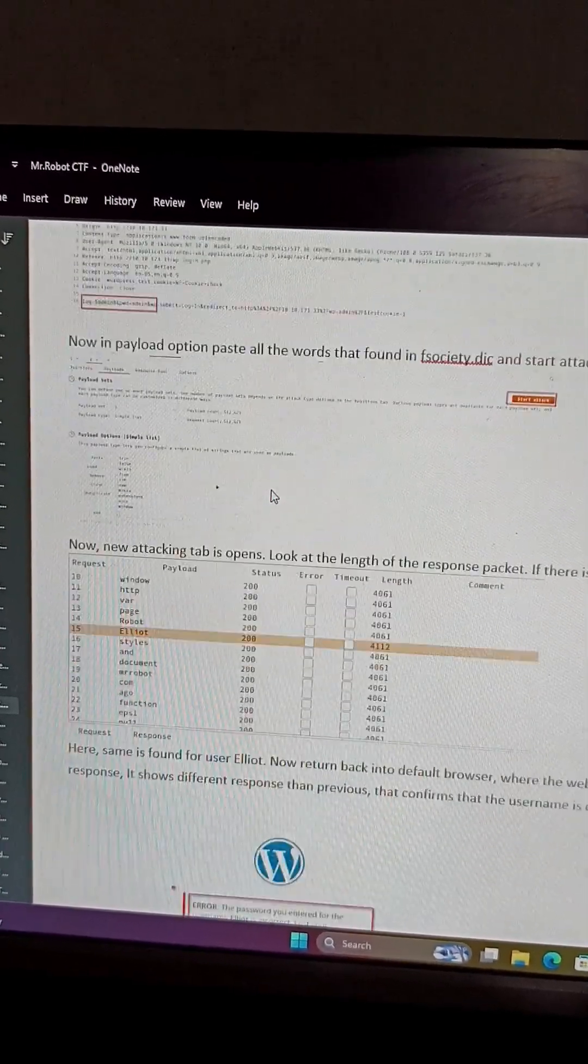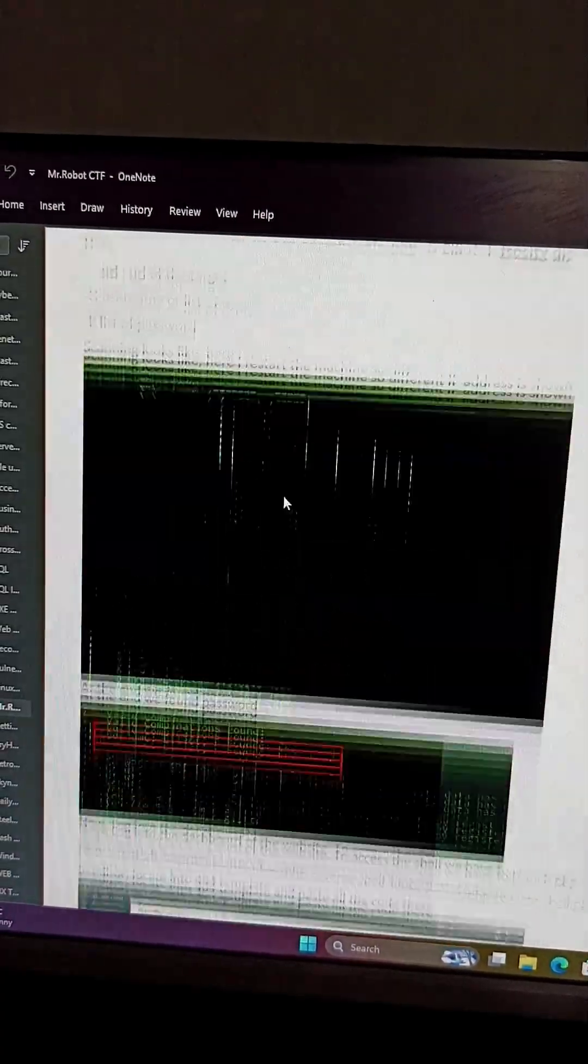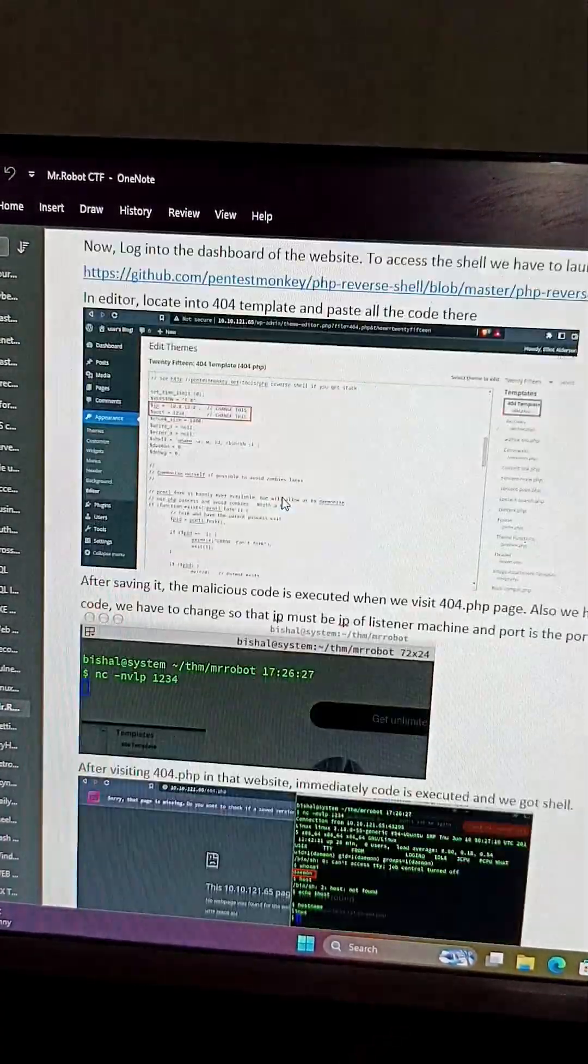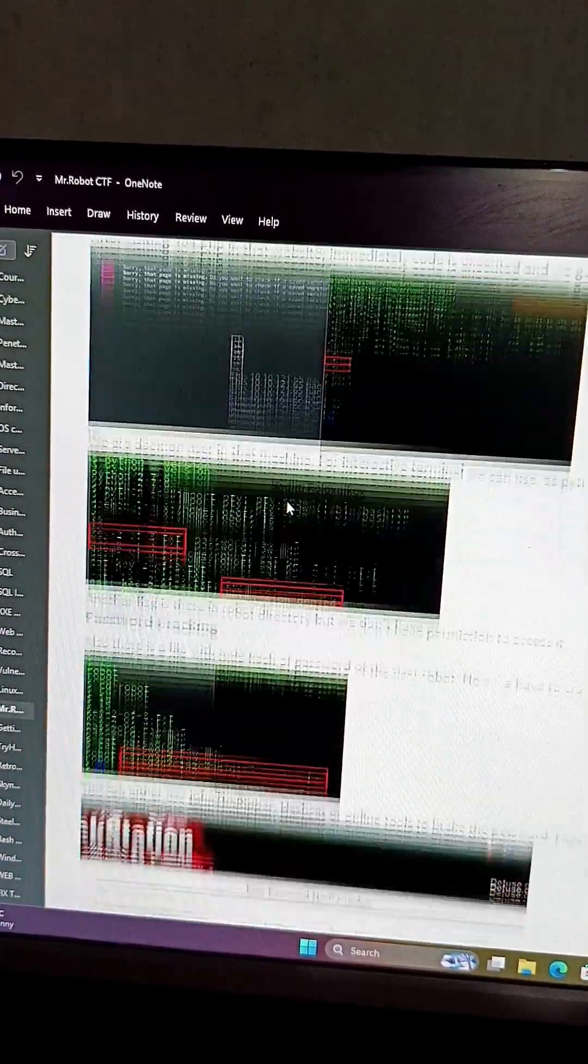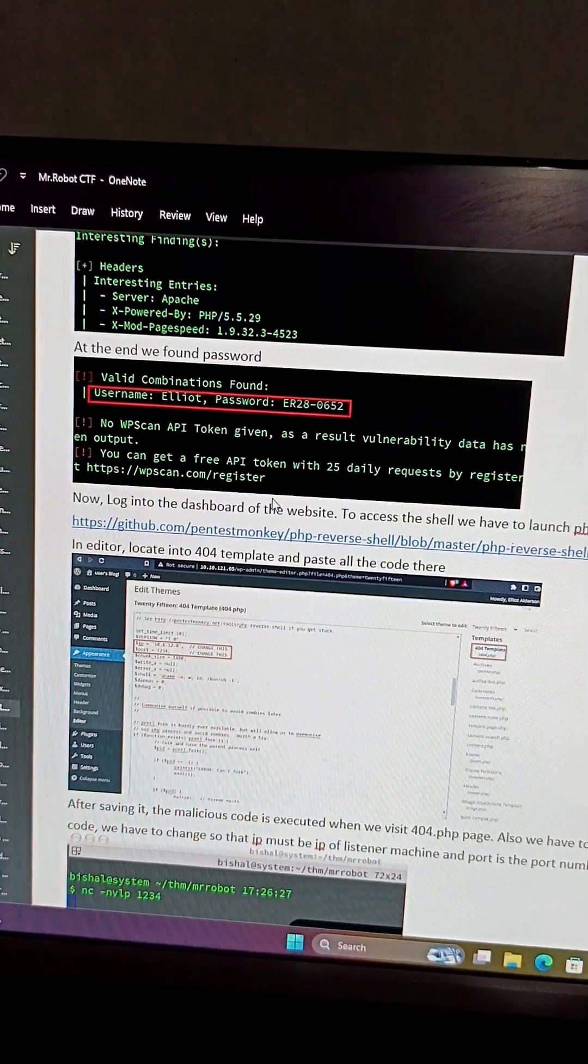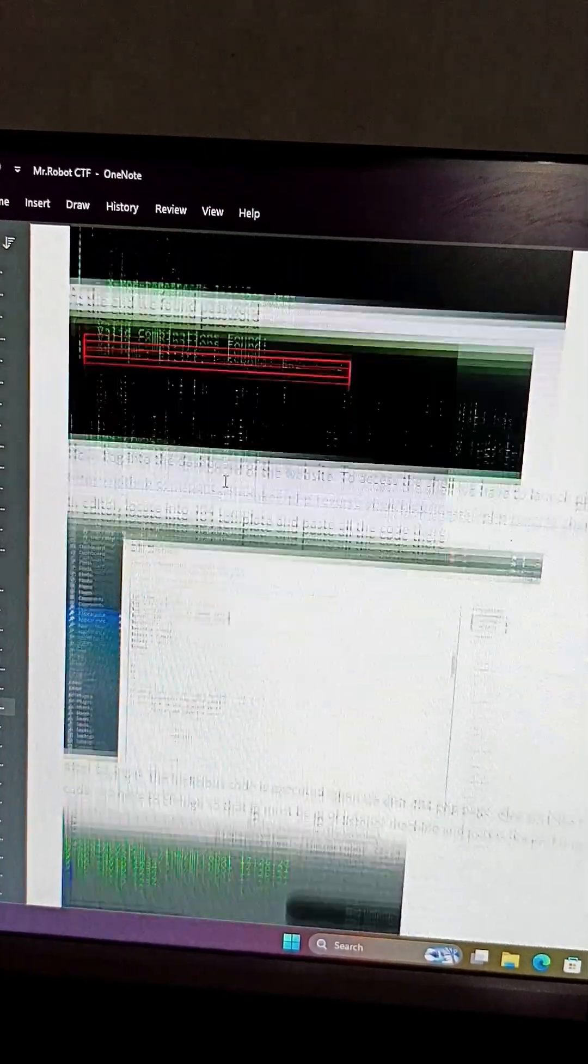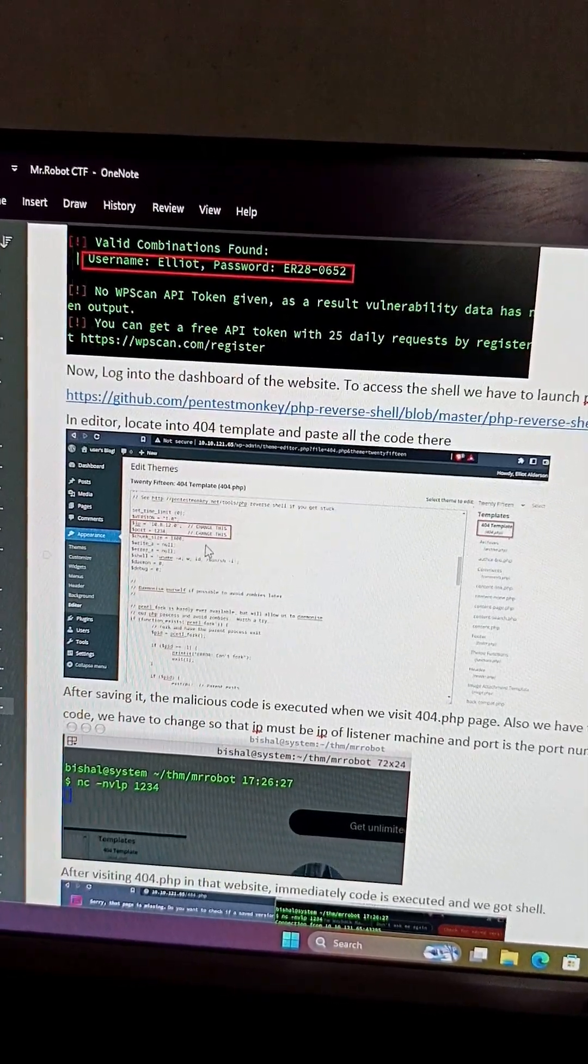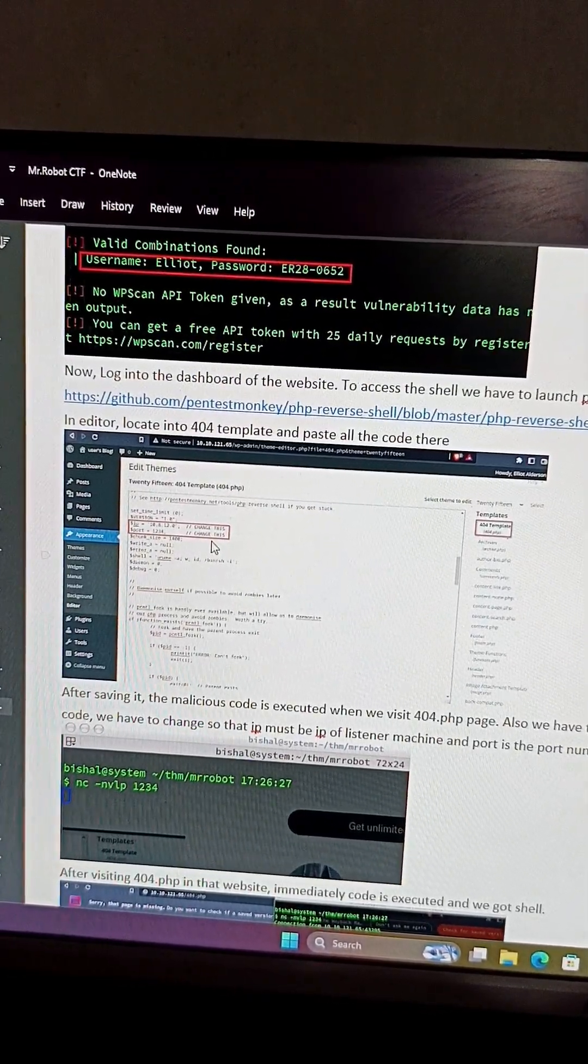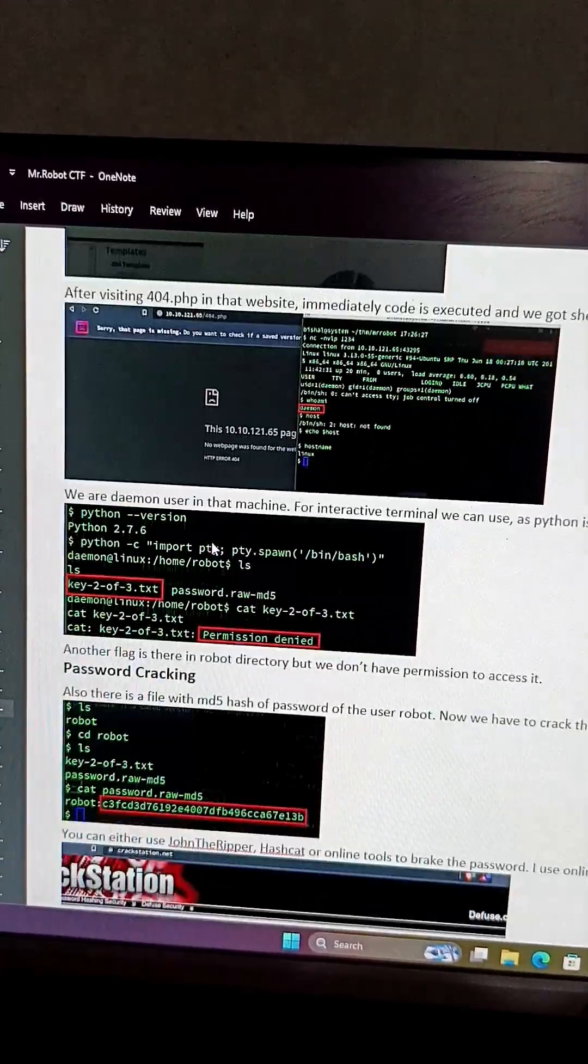And after brute forcing, we discovered some of the legitimate username and password related with the admin section. And then after entering into the admin section, we literally uploaded our PHP web shell.